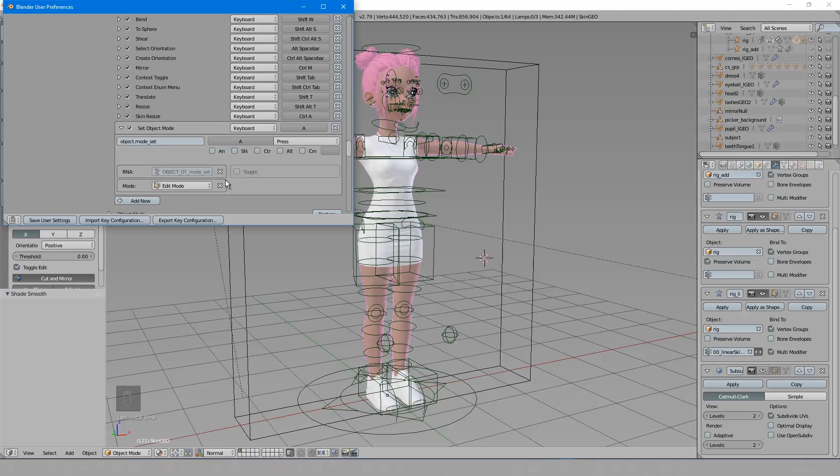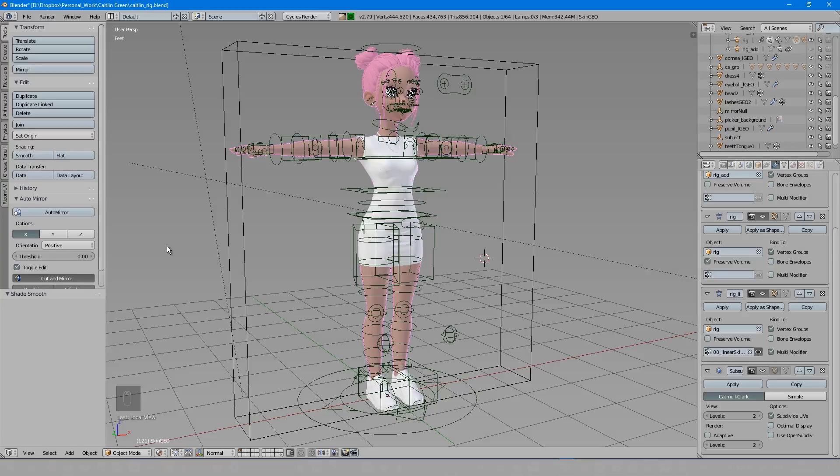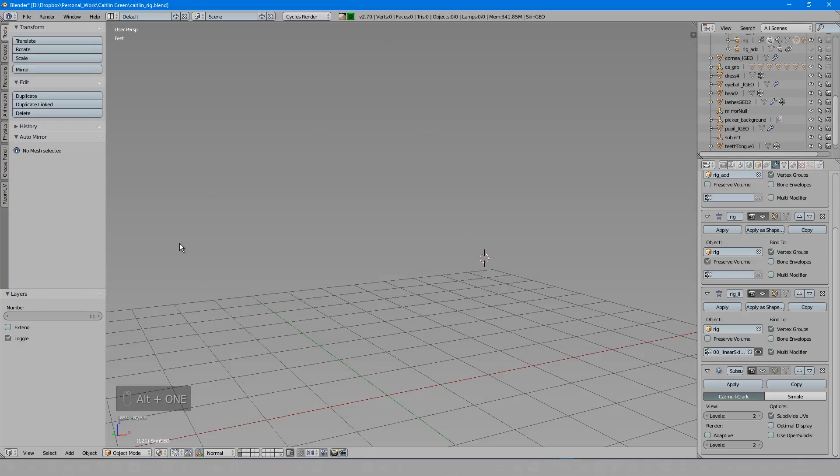I want the hotkey to be Alt 1. So to do that, I'll take the Alt modifier and type 1 into the box before saving the user settings. However, notice that when I try to use it, it doesn't work. Instead, it's changing my layer because this hotkey was already set to do that.